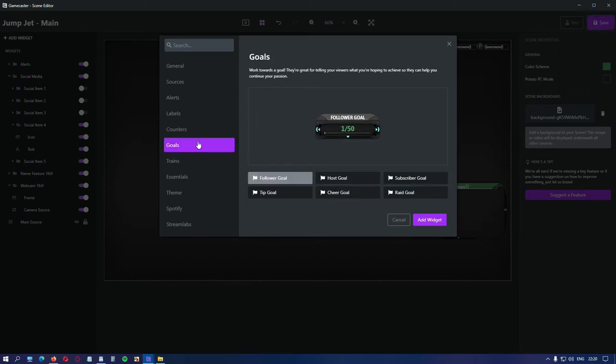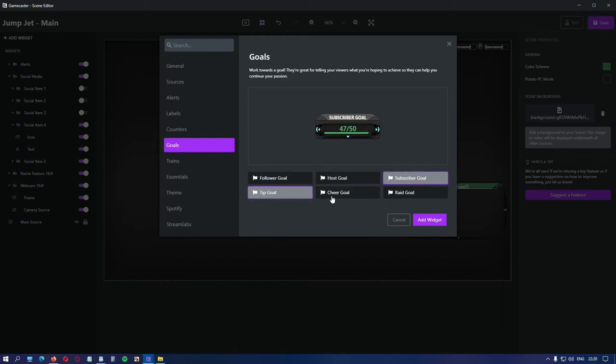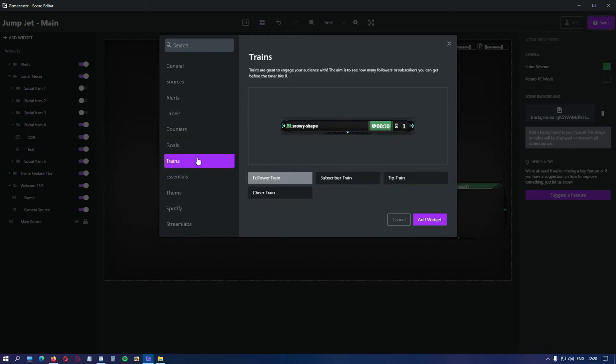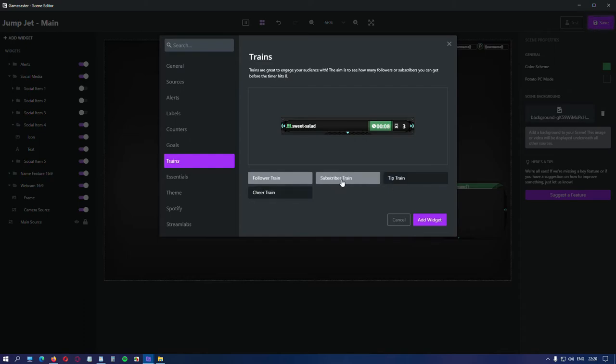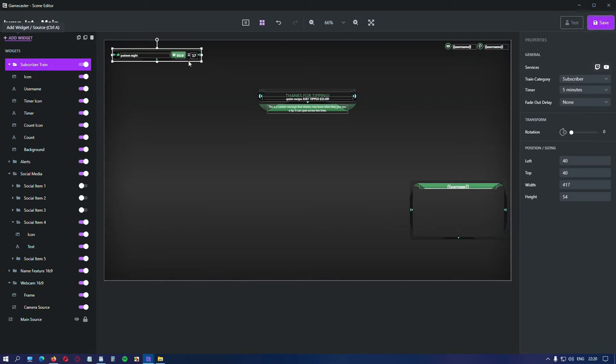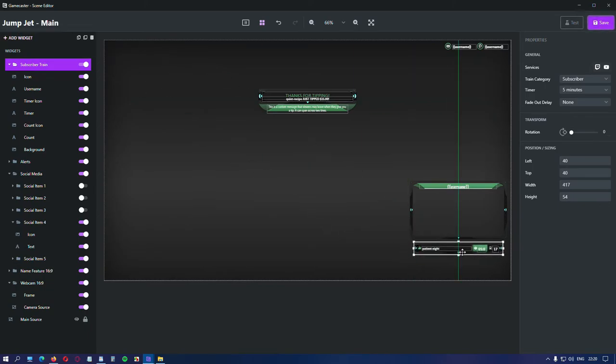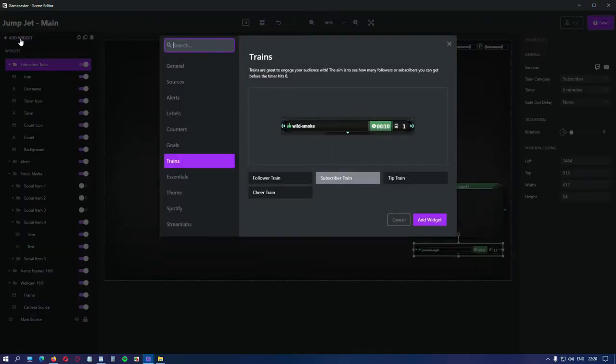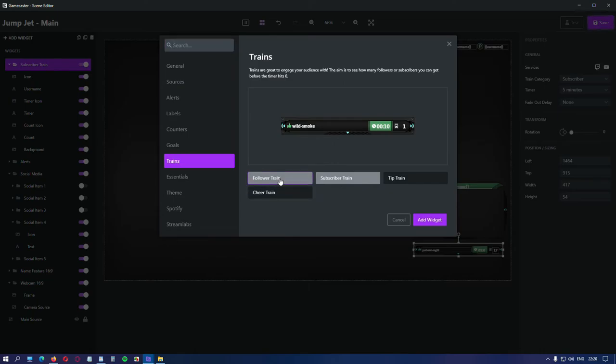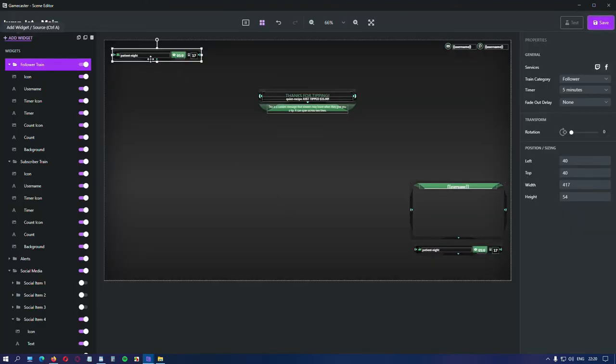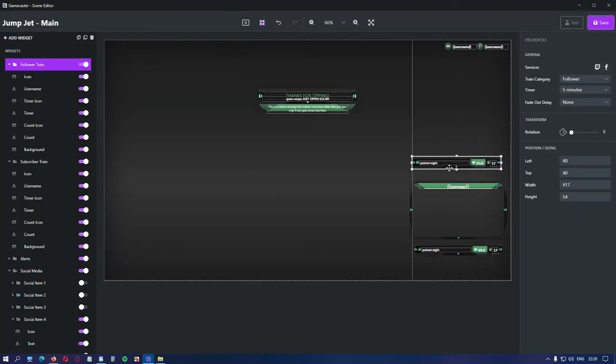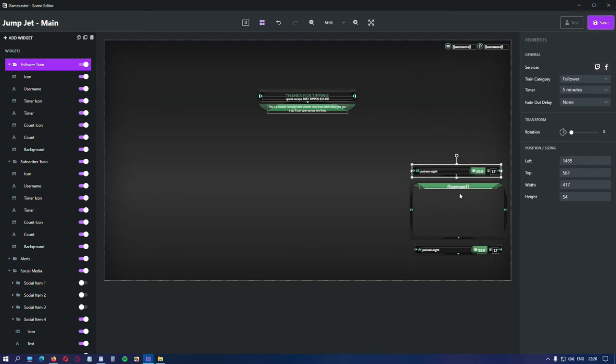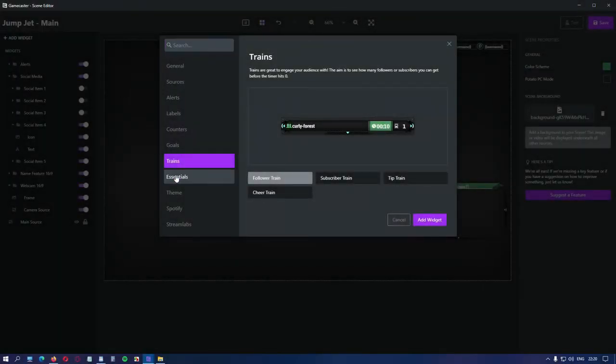Goals. Place any type of goal you like. Trains. Let's place a subscriber train so you can put it below the camera or above. It doesn't matter. We can add another one like, for instance, the follower ones. And we can put it above the camera. It's up to you.